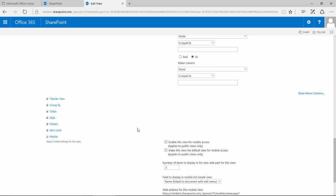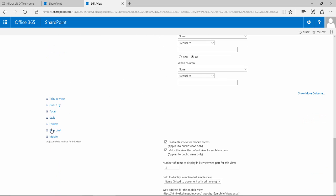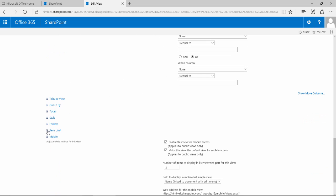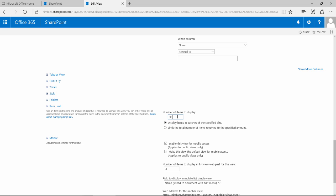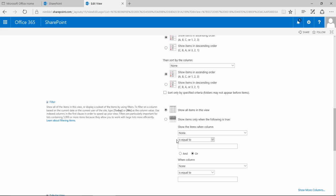There's one other feature I just wanted to show you as well, which is the item limit. The item limit is set to 99. If you set it to 99, you'll get 99 documents on the first page before you have to use the paging option at the bottom, which can be quite helpful.